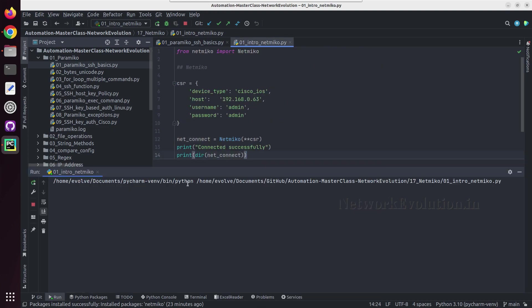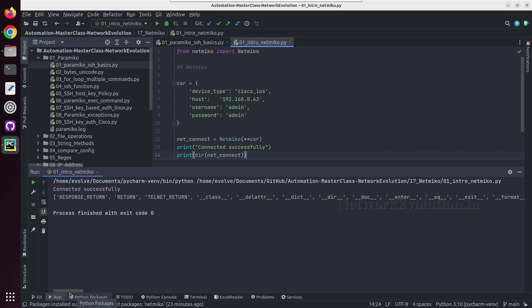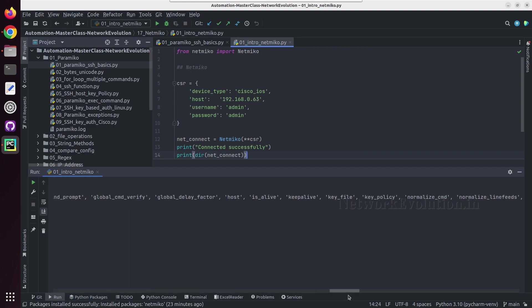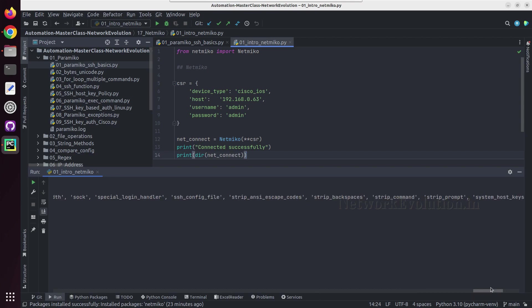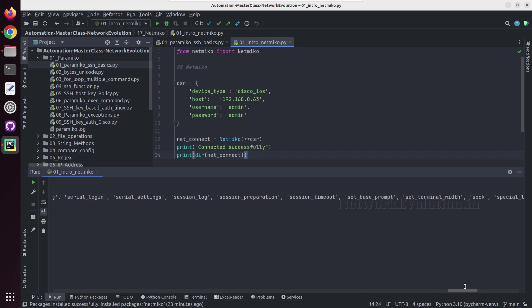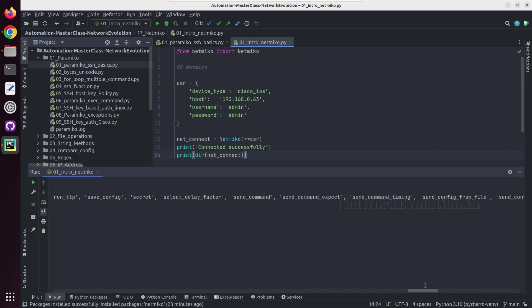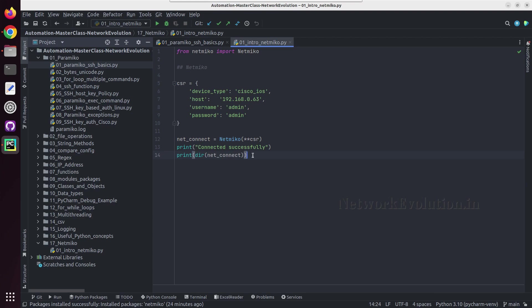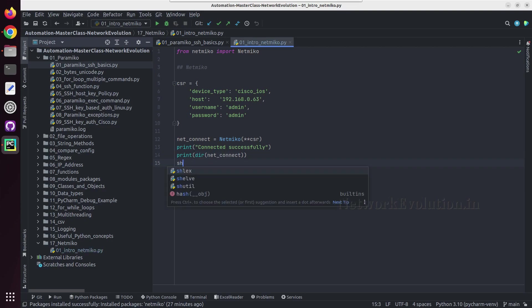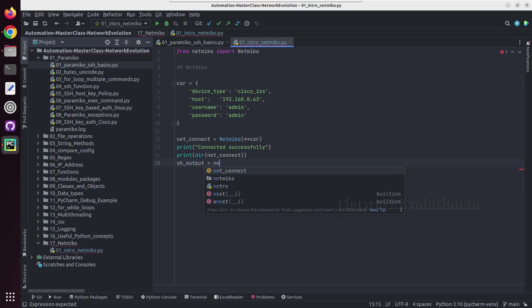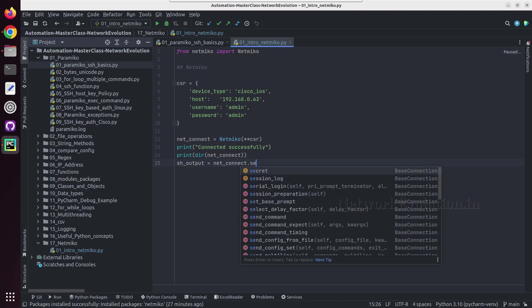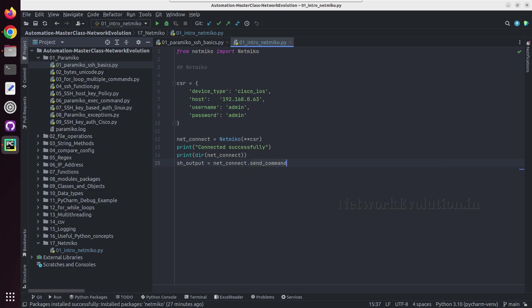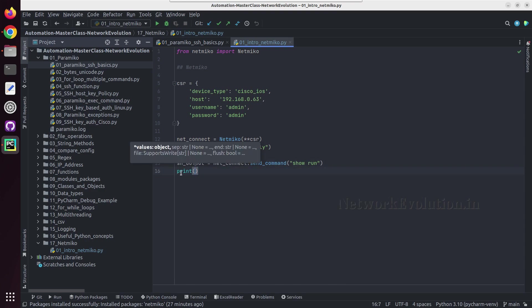And we will see the methods and attributes of this. So here we can see some methods for sending the configurations. So we can see here send command and send command expect, then send command timing, send config from file. So we will see how to send the configuration. To send show command we can directly use send command method. Here I can create a variable show output equal to netconnect dot send command, and I will give show run.